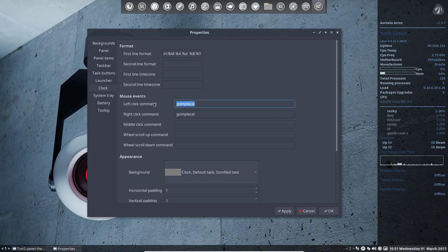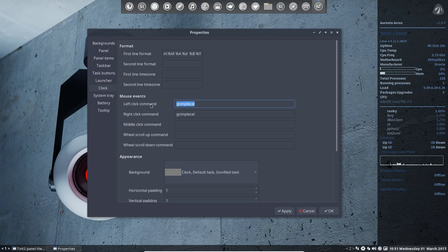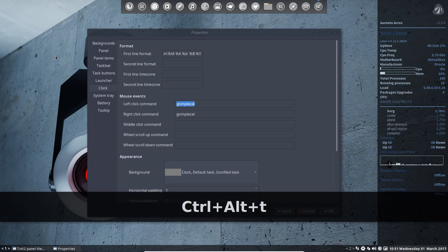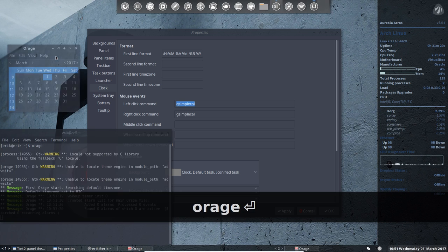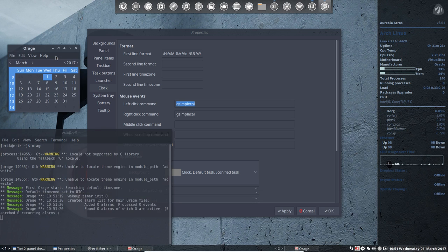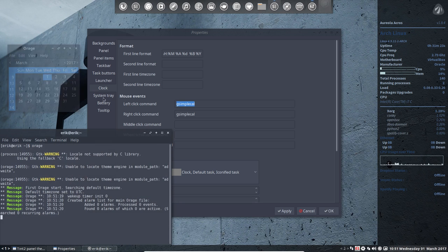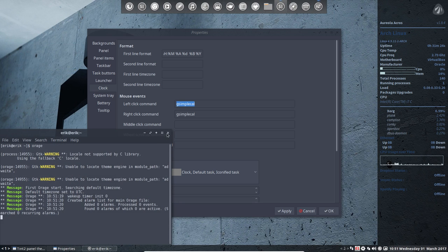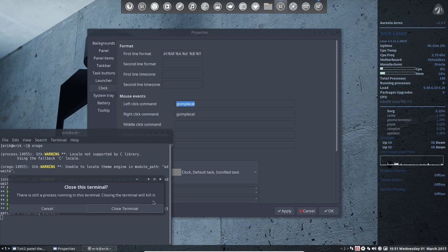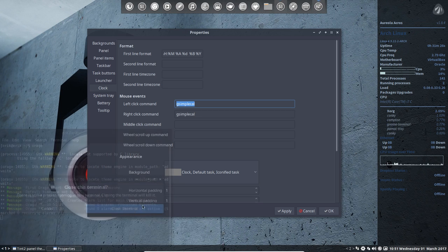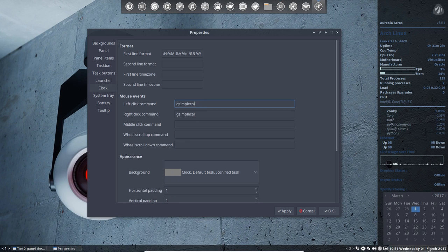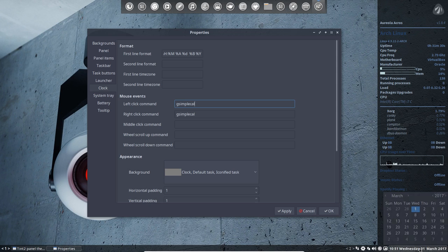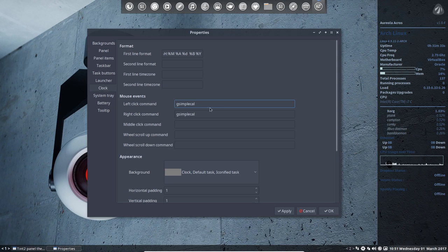There was something else in there. I think Orage or something similar. Ctrl T. Orage. Yep. So I think it was this one. And I didn't like it. So I made another one. G simple call. It's this one. Right mouse click. Left mouse click. All the same.